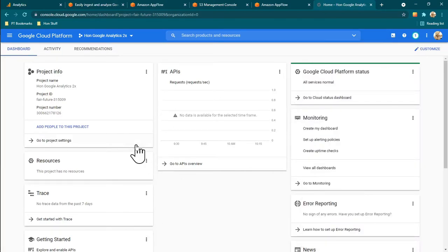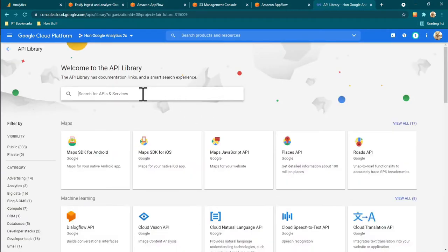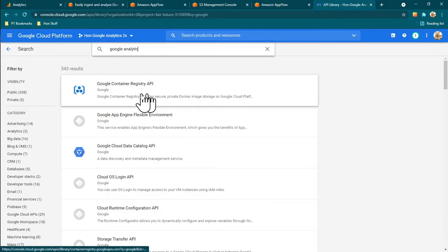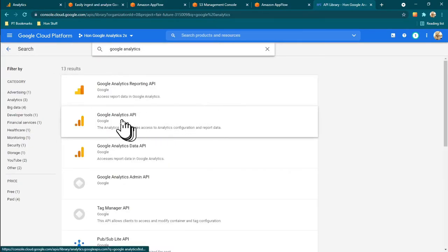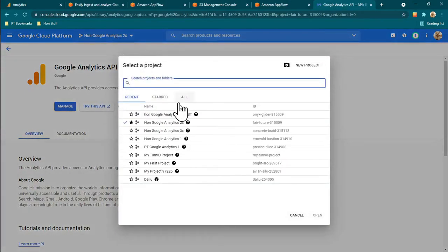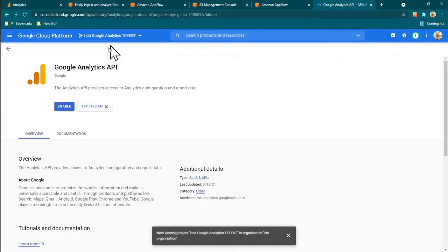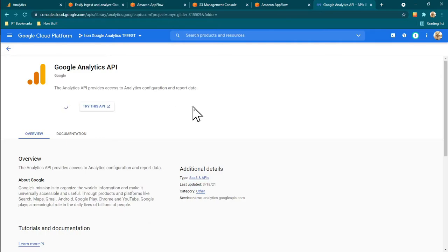With this new project, I need to come in here and go into the Libraries to enable a few APIs. Search for the Google Analytics API. I have to make sure I'm in the right project — I need to switch to this new project — and then I'll see that the API is not yet enabled for this one.